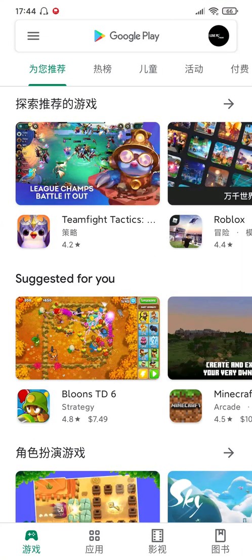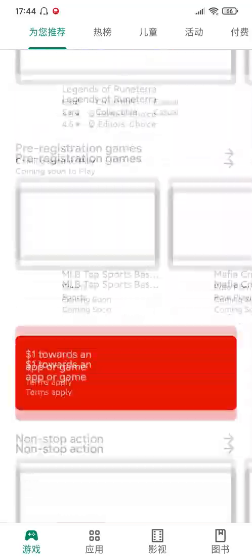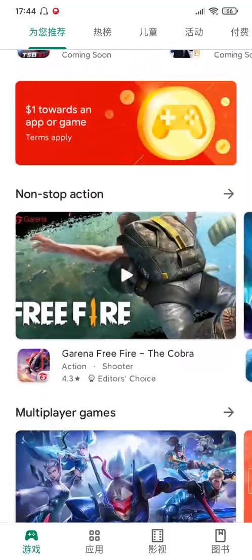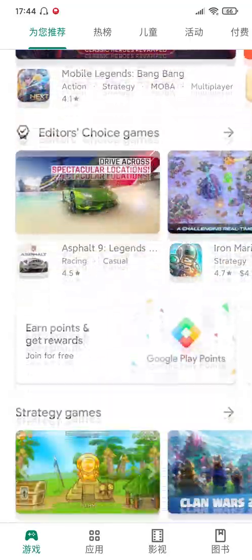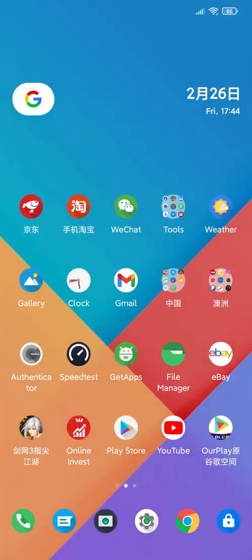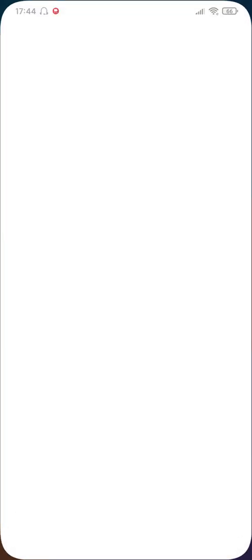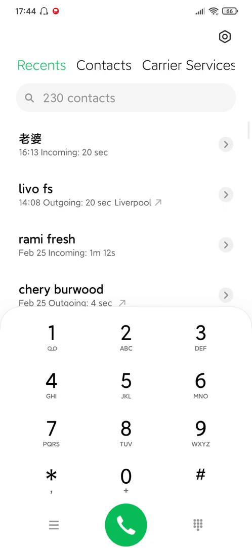As you can see, my Google Play Store is working and YouTube is working.